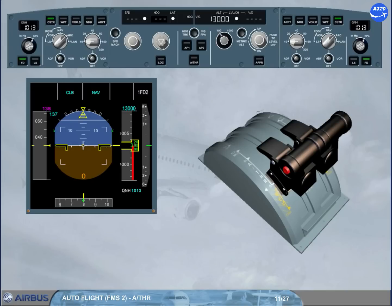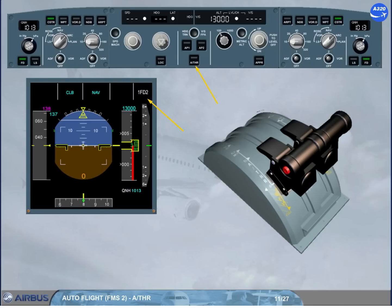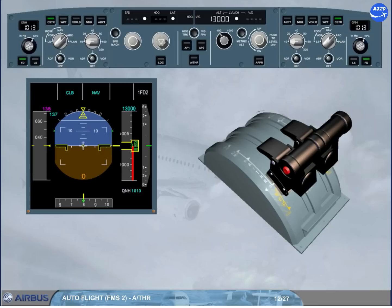Because we are on the ground, the autothrust is necessarily disconnected. This is confirmed by the absence of any autothrust-related indications on the FMA, and by the extinguished autothrust push-button on the FCU. Thrust is manually adjusted by the crew as required to taxi the aircraft. The pilot flying must manually set the thrust levers to flex or TOGA to initiate the take-off roll.